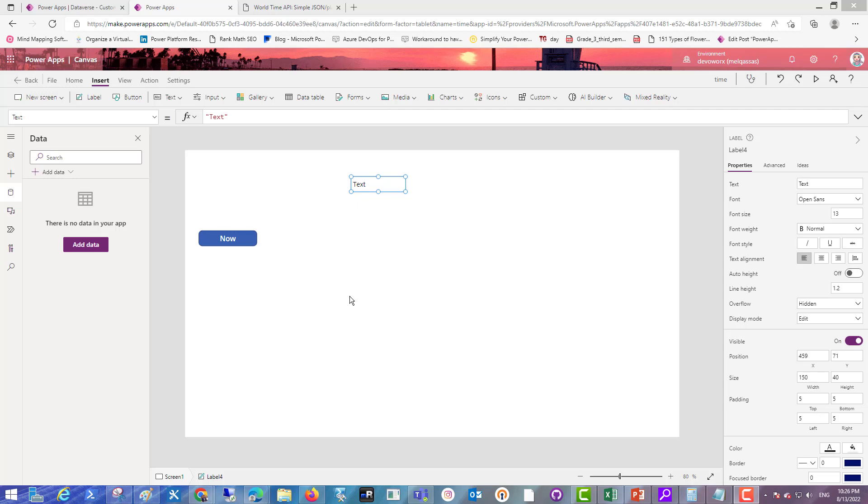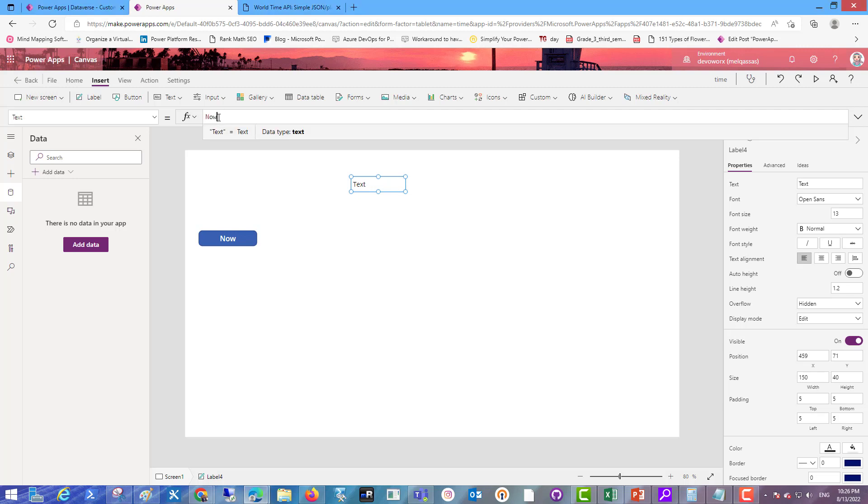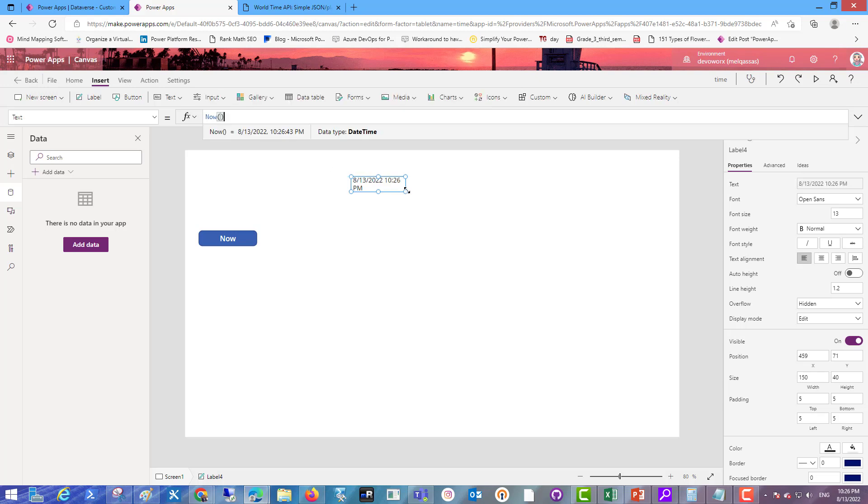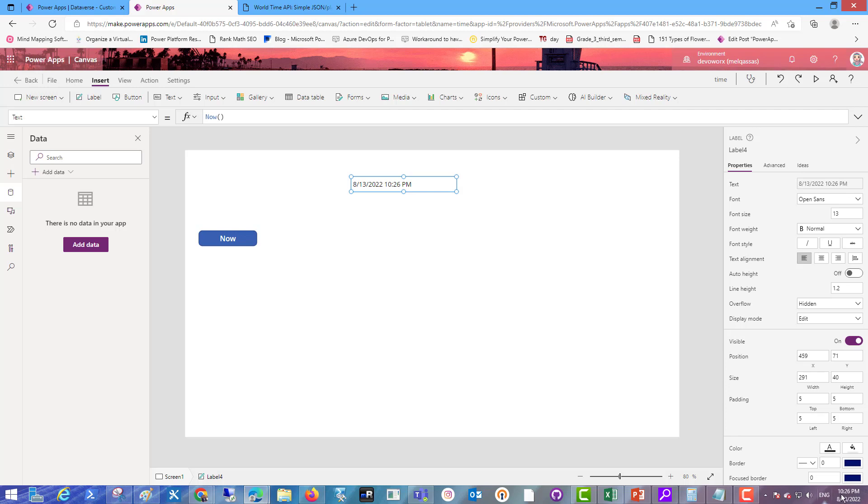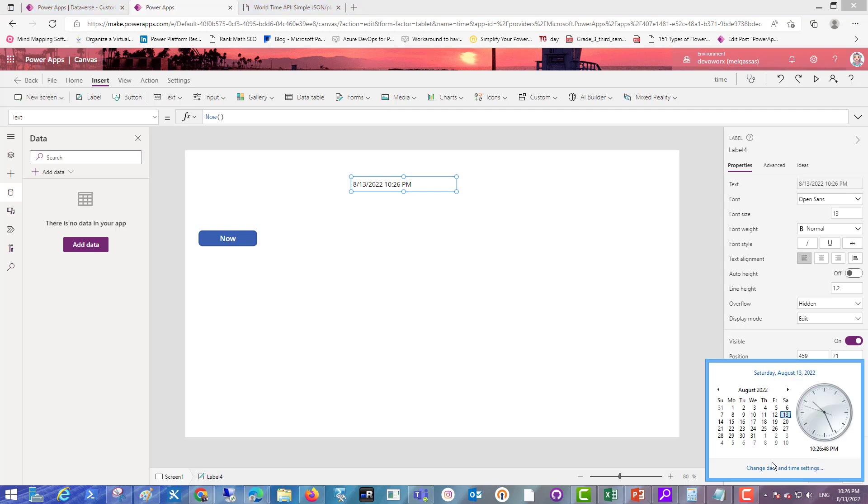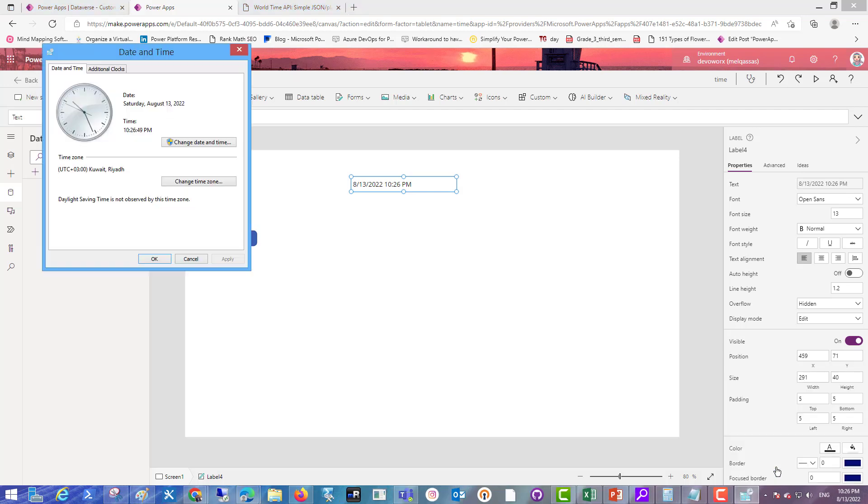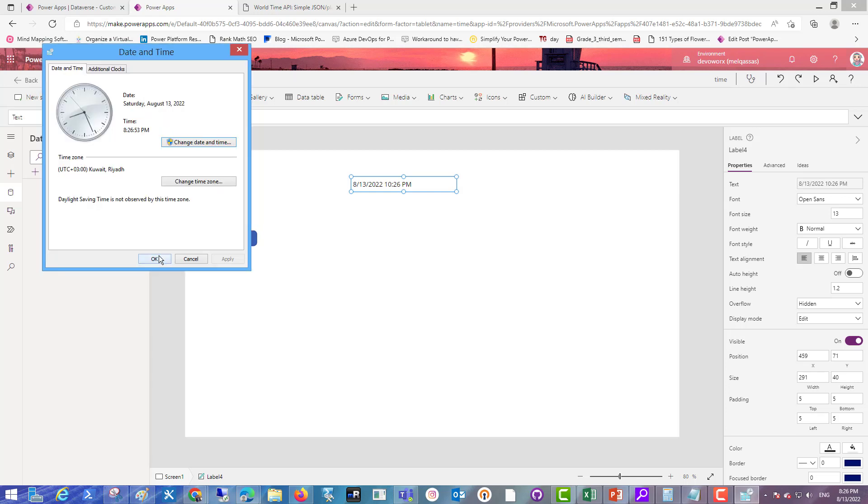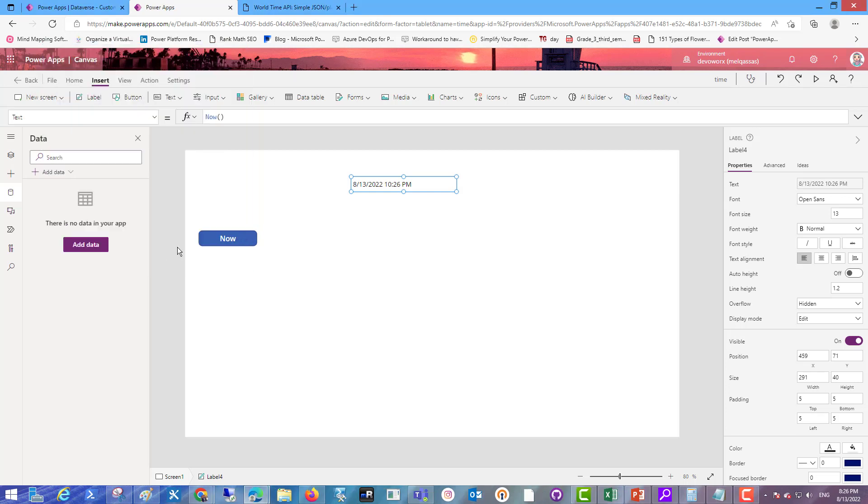Hi there, in this video we will learn what is the difference between the local time and the internet-based time and how to choose the internet-based time in PowerApps canvas app. The local time is the device time of the user. When the user uses his device, PowerApps, for example the now function, gets the local time of his computer. When the user changes his local time, the time changes in PowerApps.